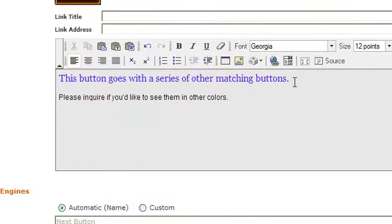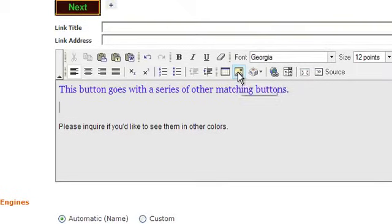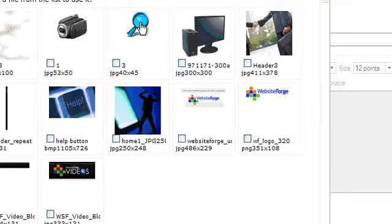If you want, you can even add another image here. Click on the Insert Image icon. Click on the image you want to insert.